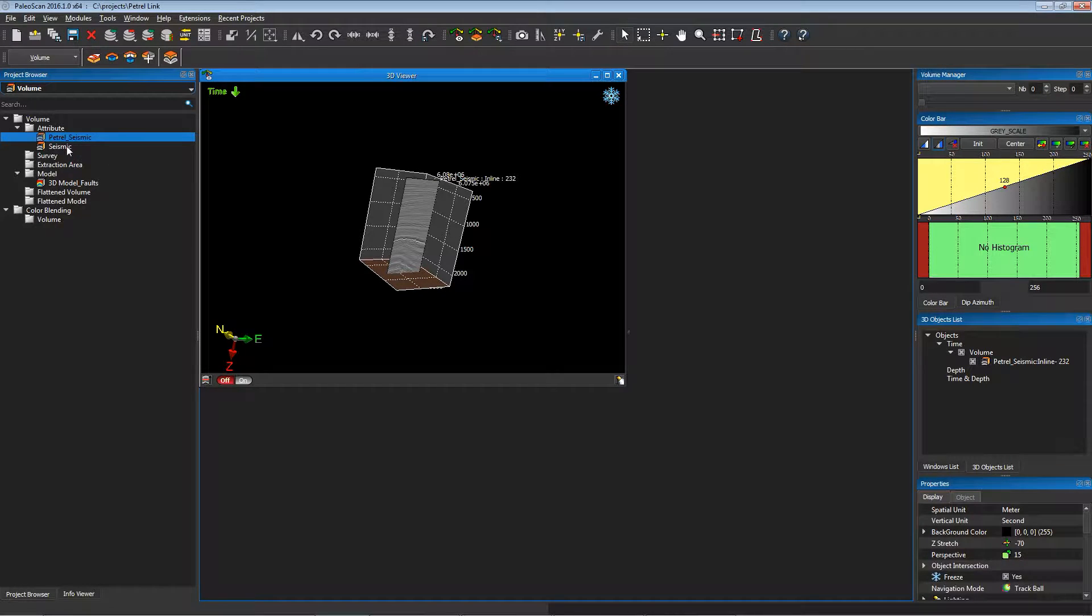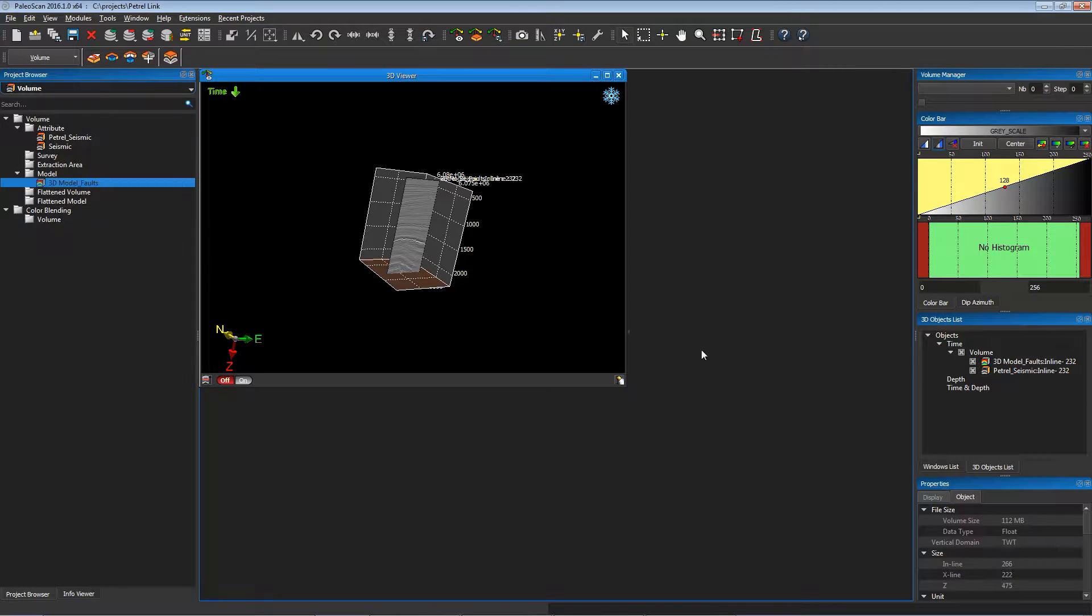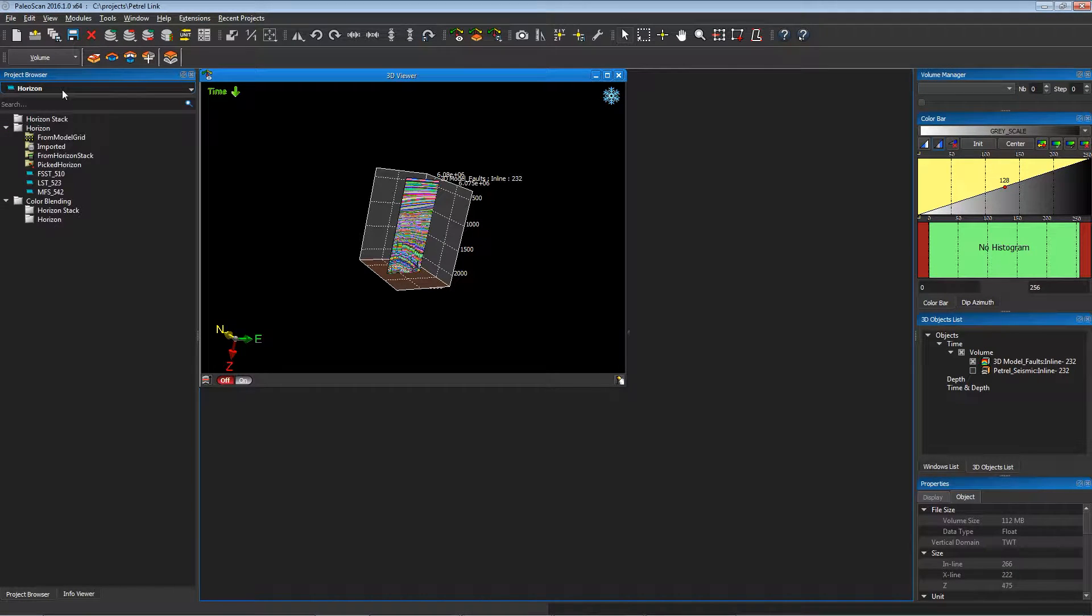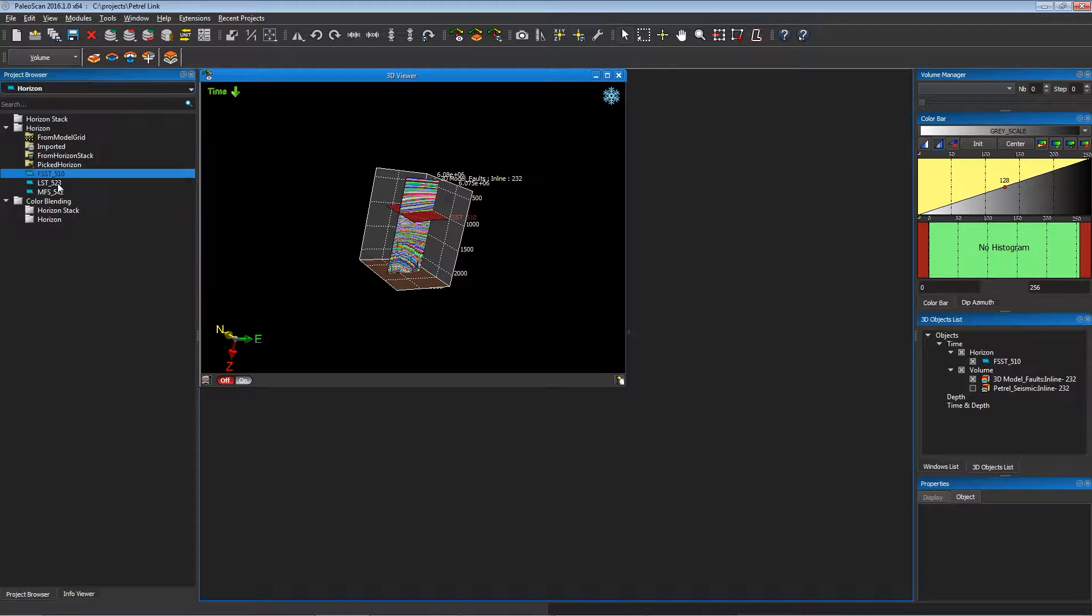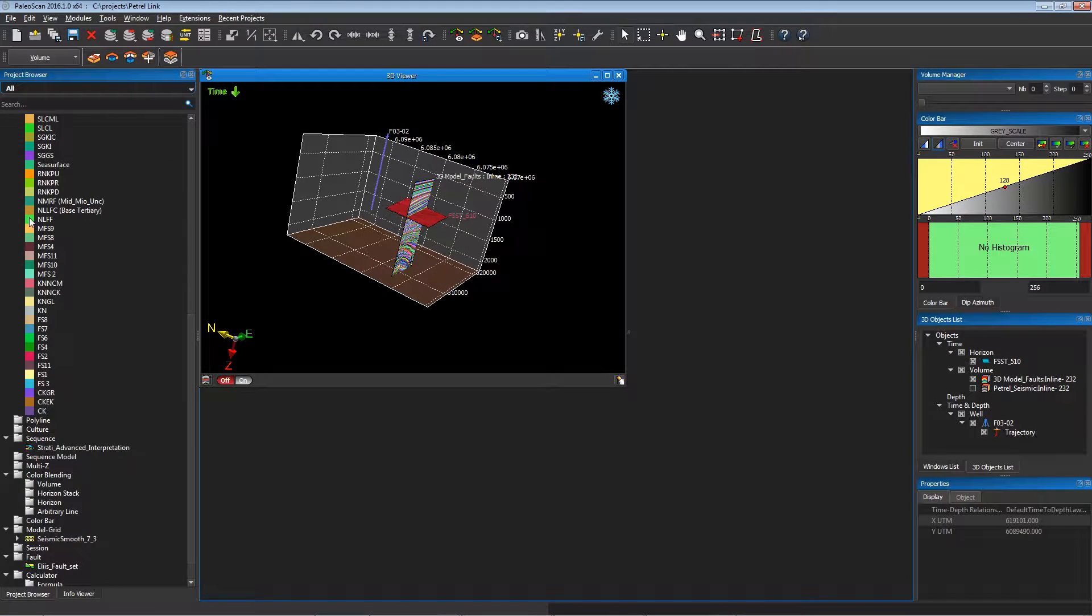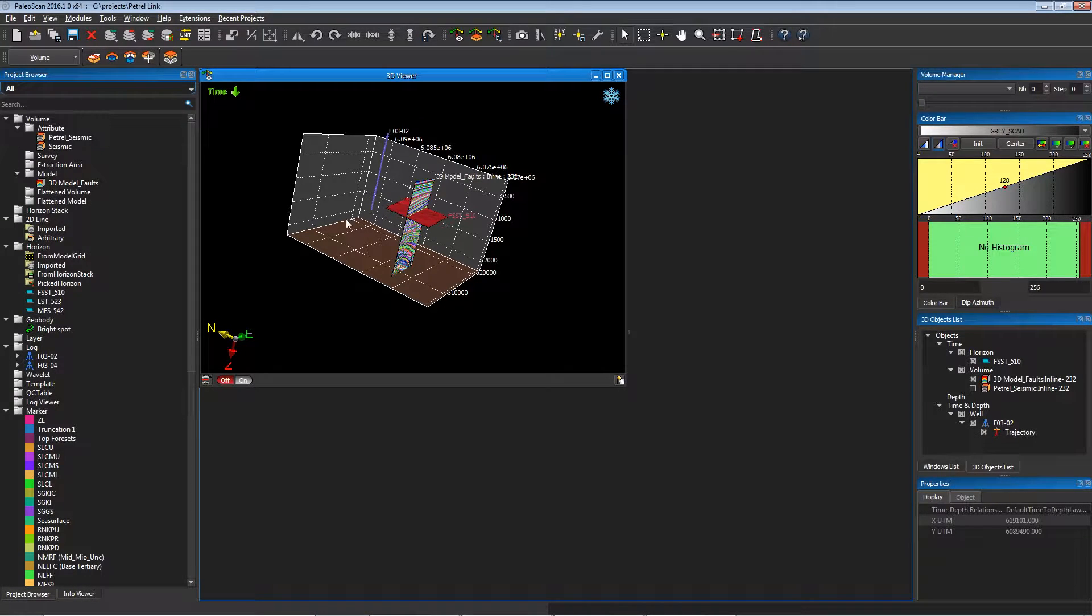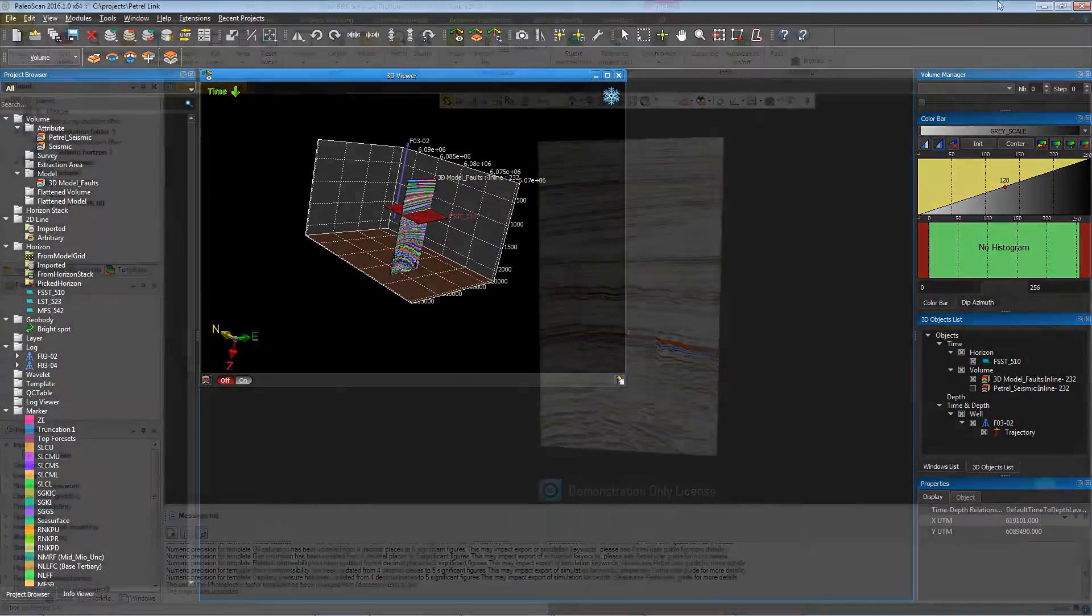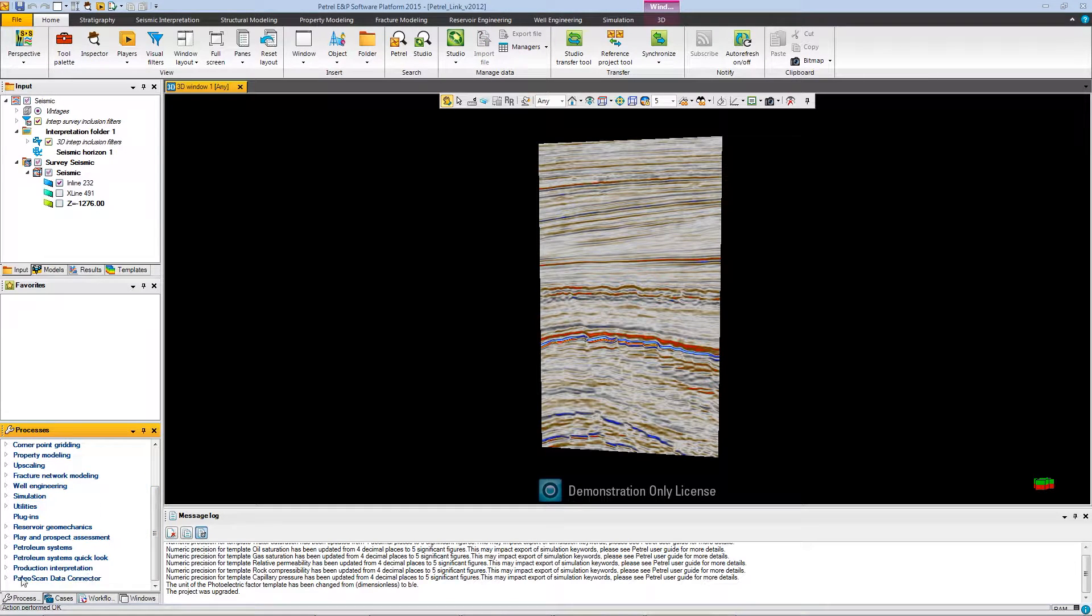We can compute all the processes that PaleoScan offer to you. Just like creating a 3D Geo model, creating horizons, and all the operations that you can do in PaleoScan. After that you have done all the operations that you wanted to do with PaleoScan, you can go back to Petrel.